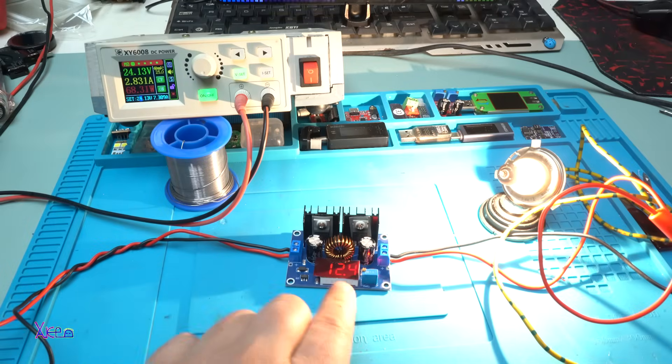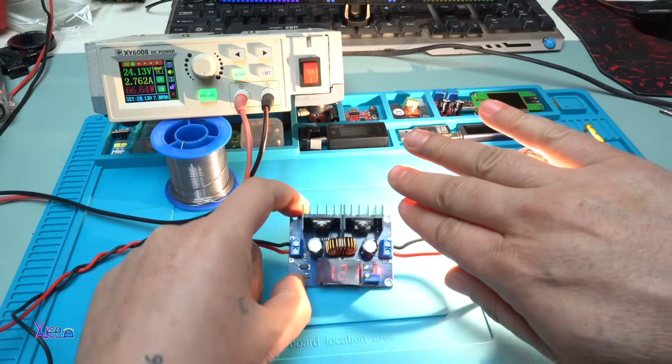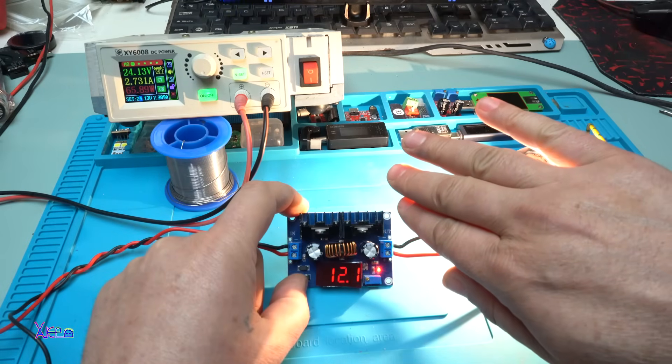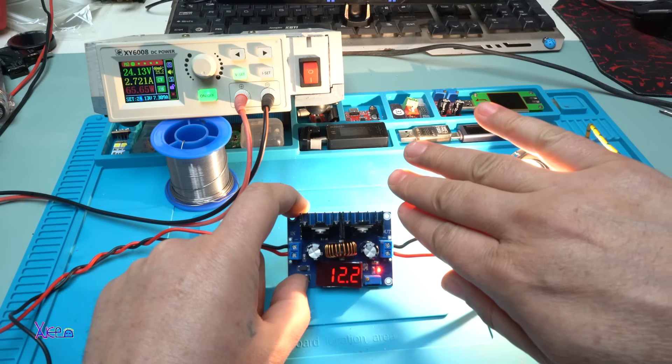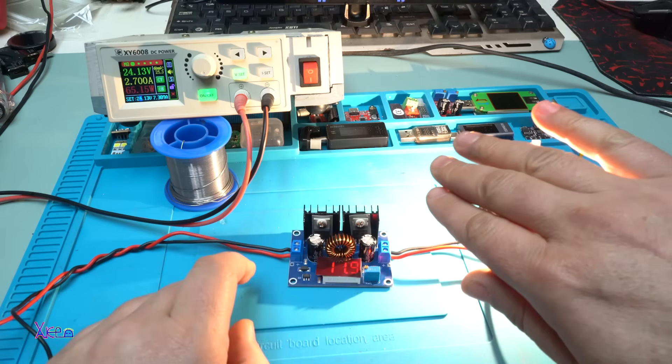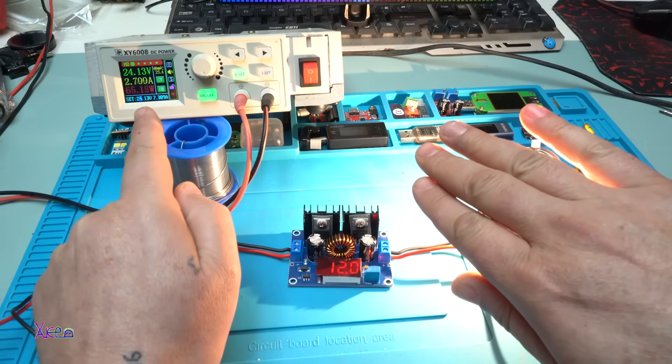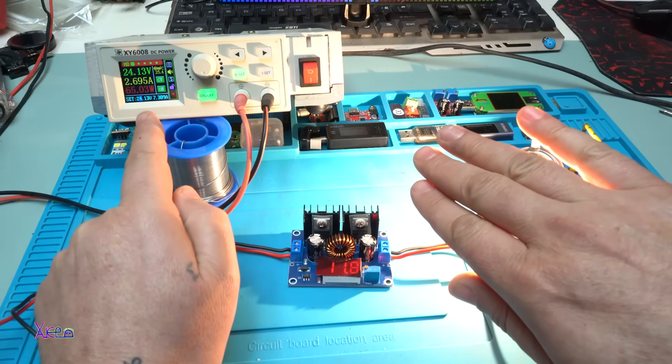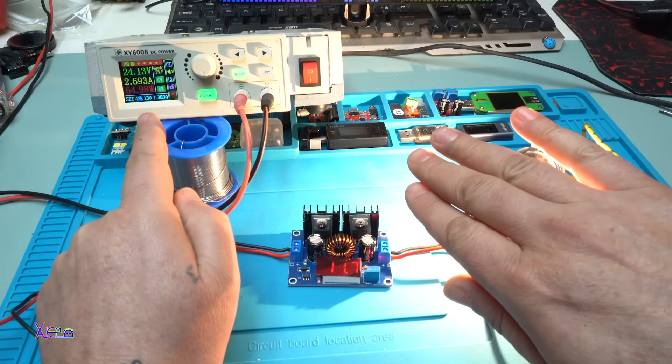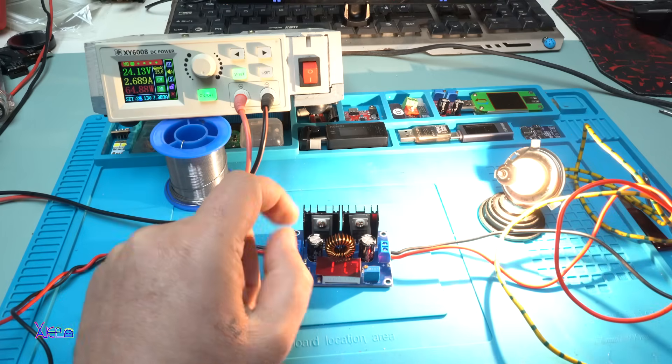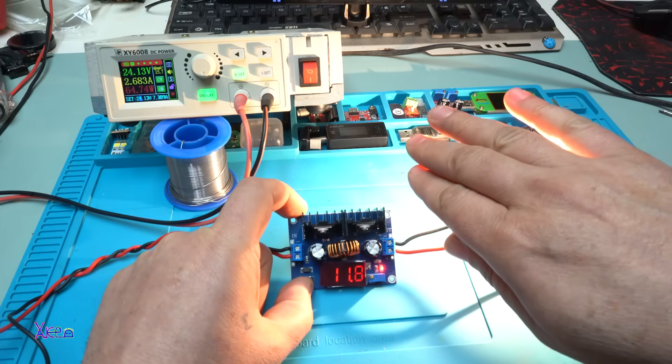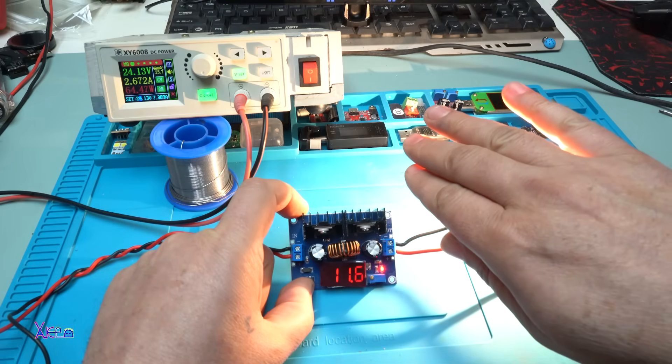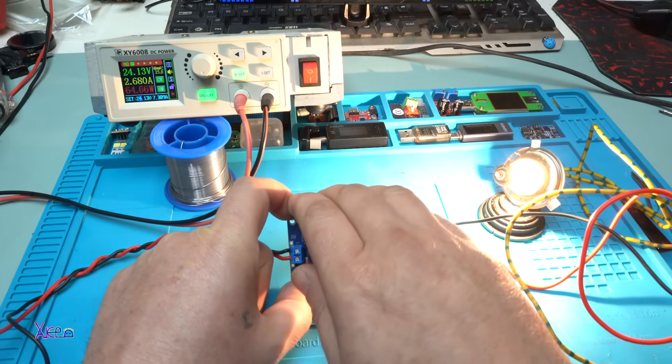Take a look, the voltage is 12.1 volt, super bright light. From power supply it's pulling 65 watts, 2.6, 2.7 amperes and the module is good. Is it hot? No.